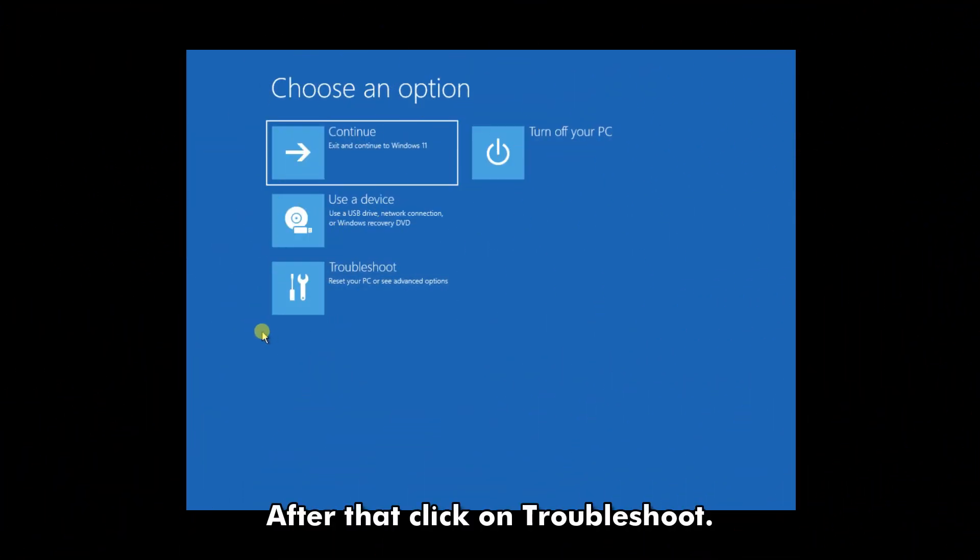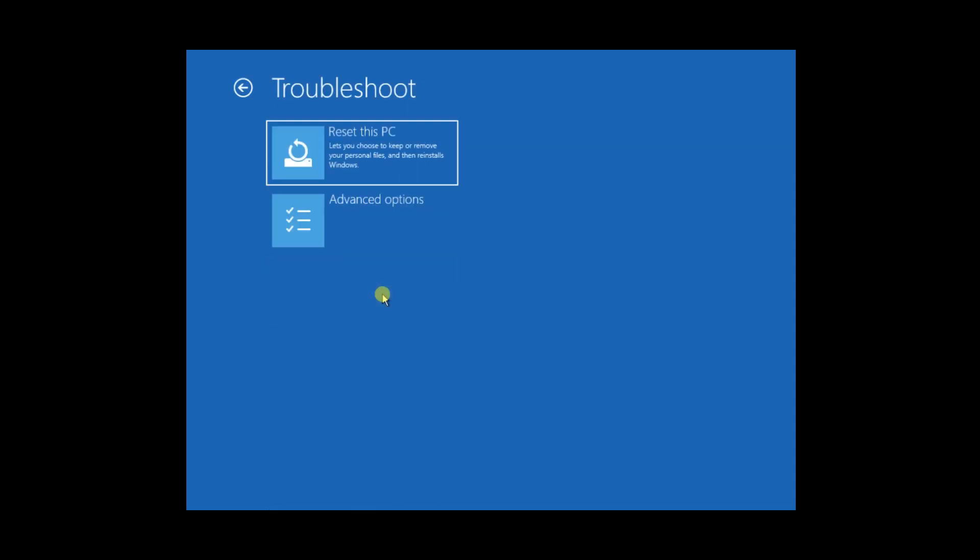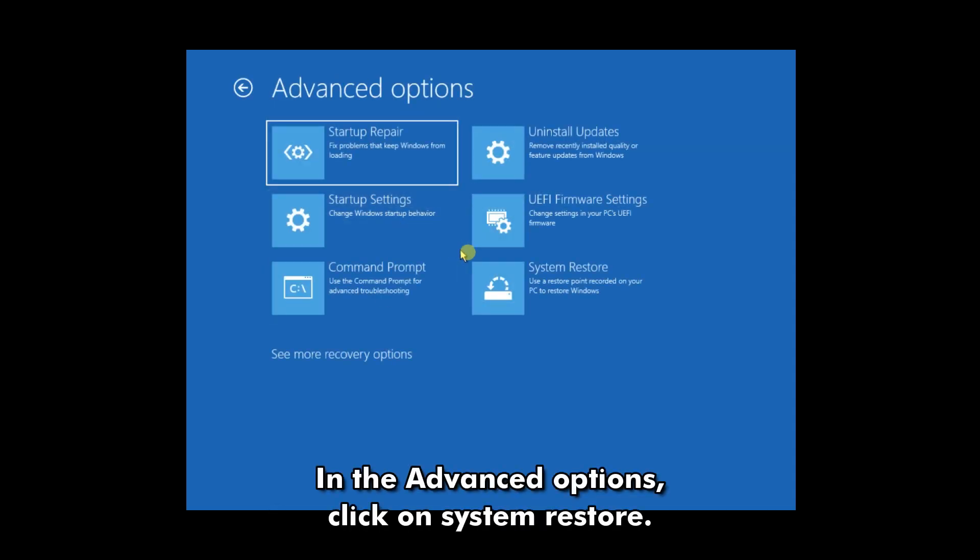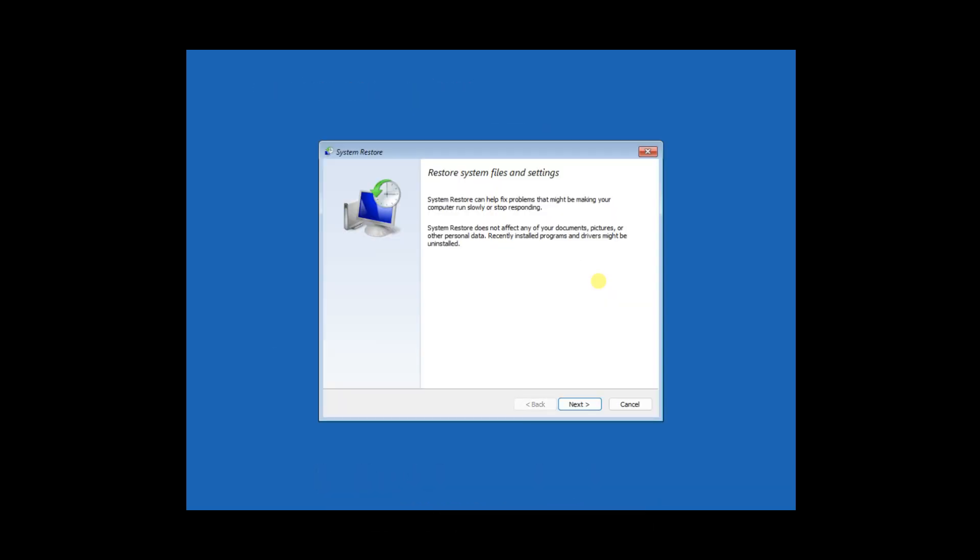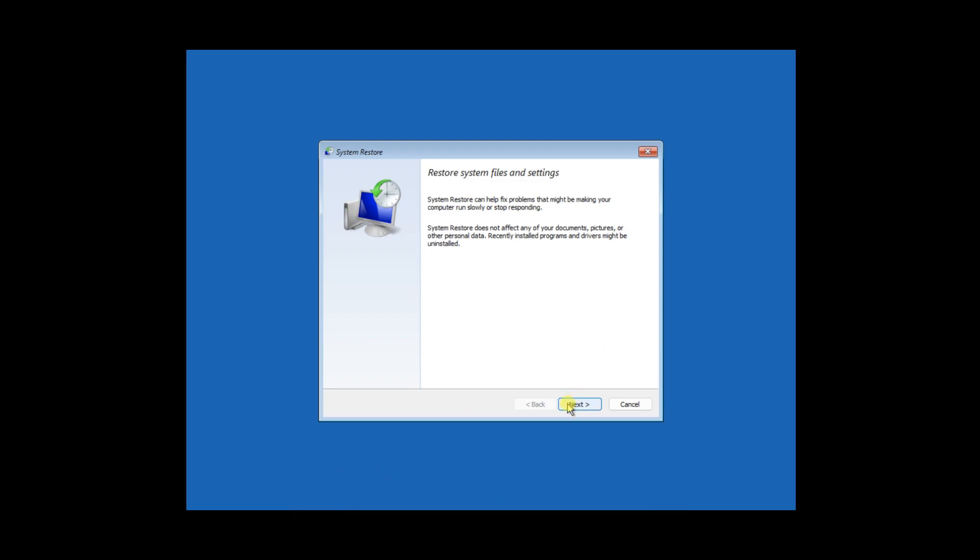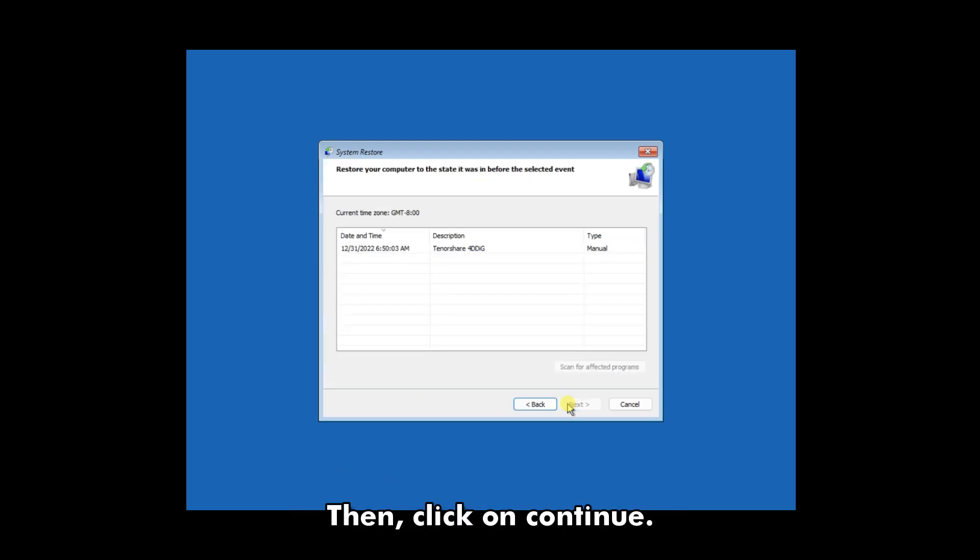After that, click on Troubleshoot. In the Advanced Options, click on System Restore. Next, you'll need to enter the administrator password. Then, click on Continue.